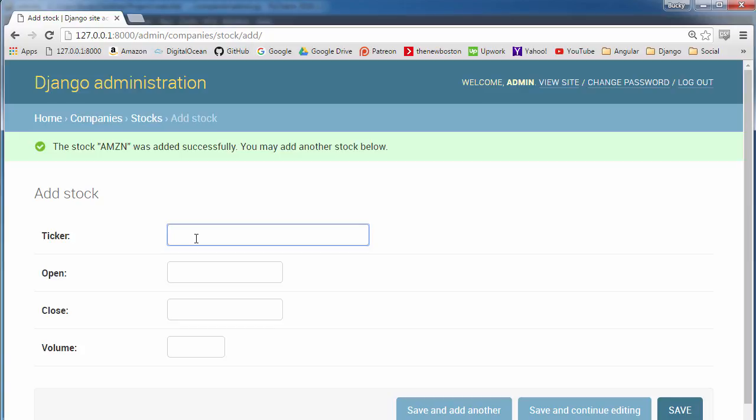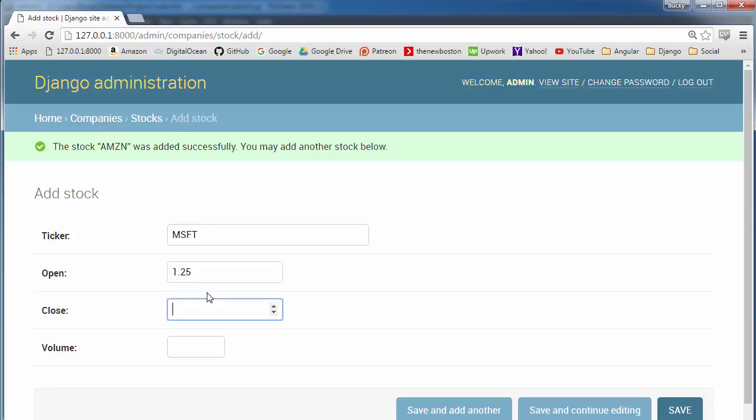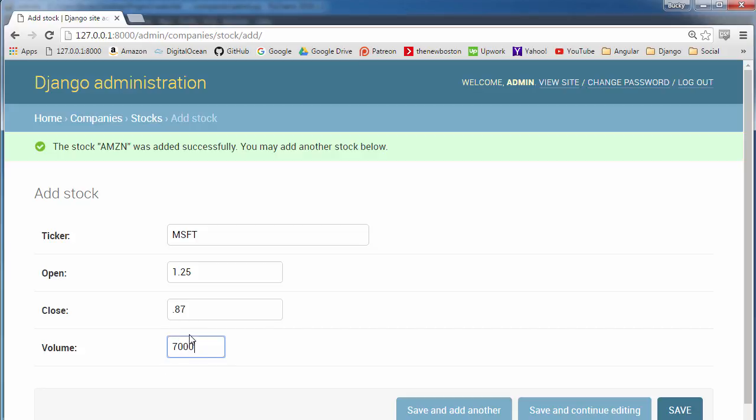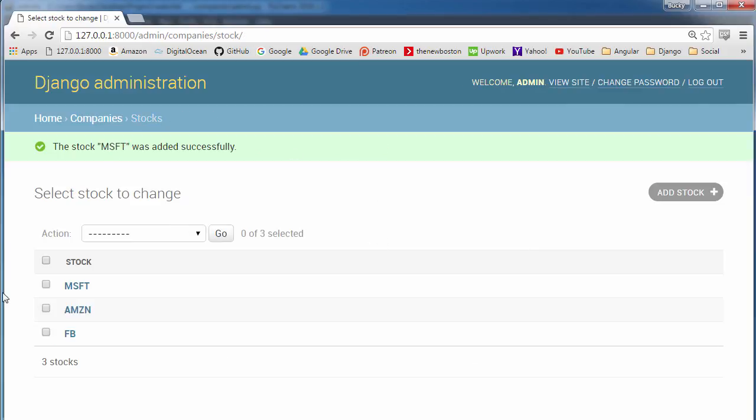For Microsoft MSFT, they opened at $1.25 and closed at $0.87. Their volume was $7,000. So now we have some stuff and now we can move on to actually creating a serializer class.